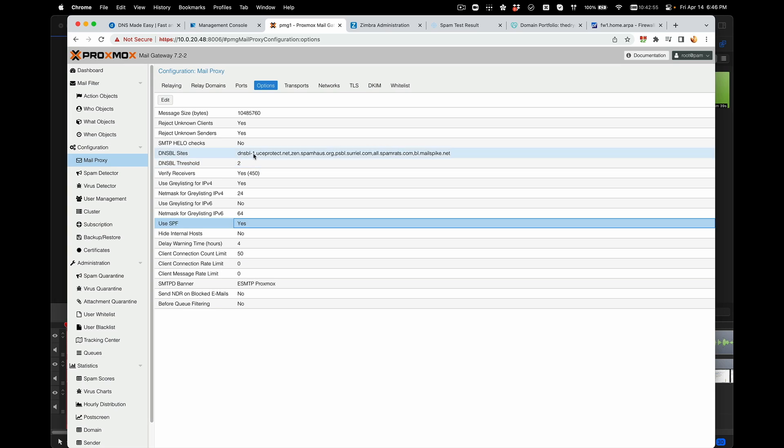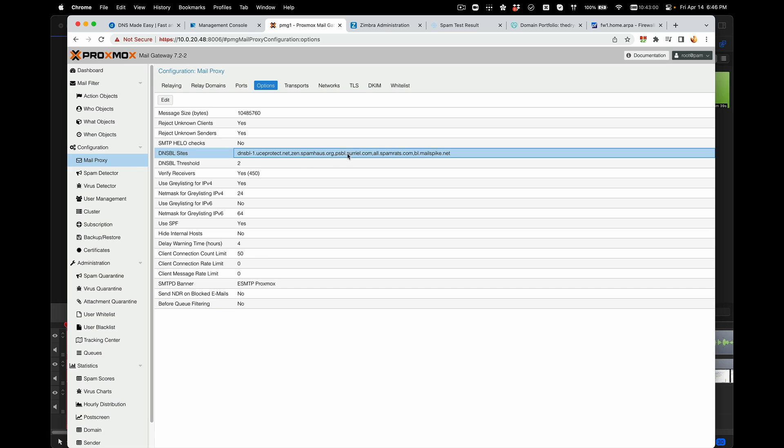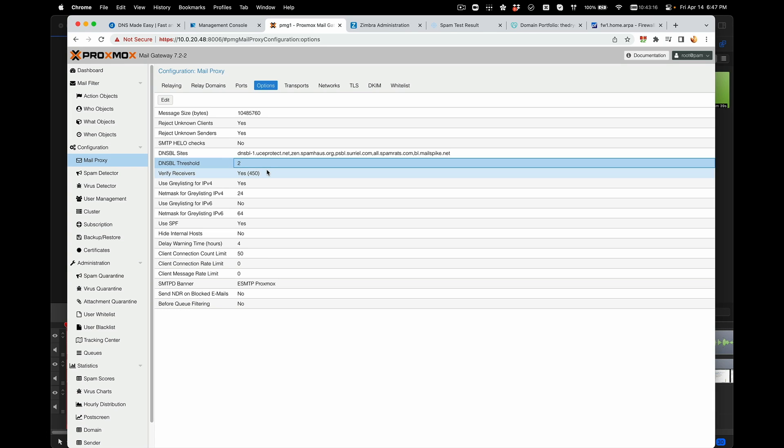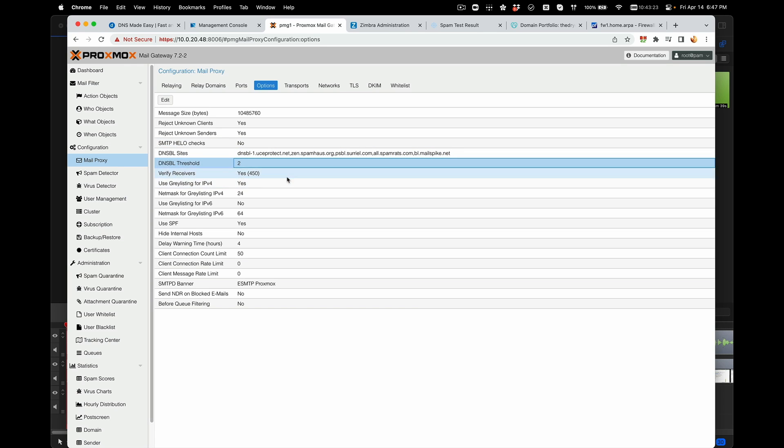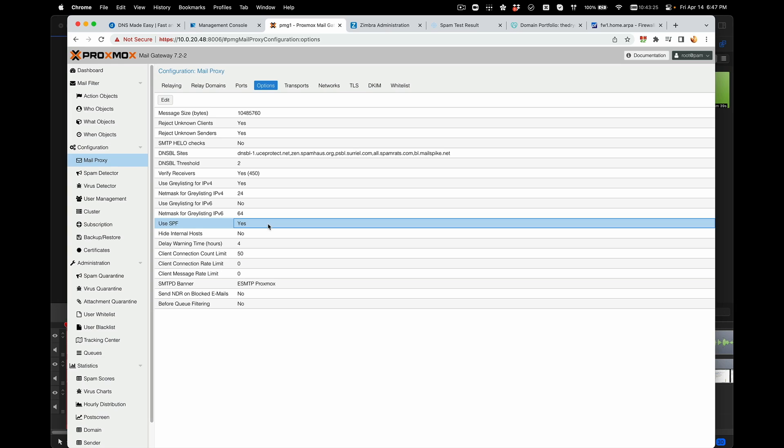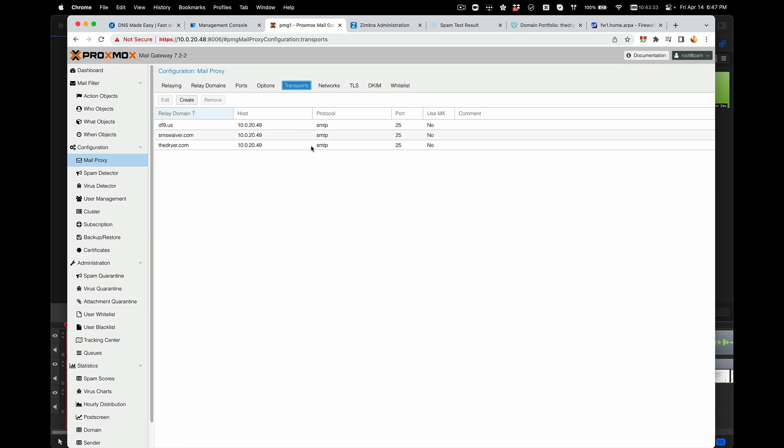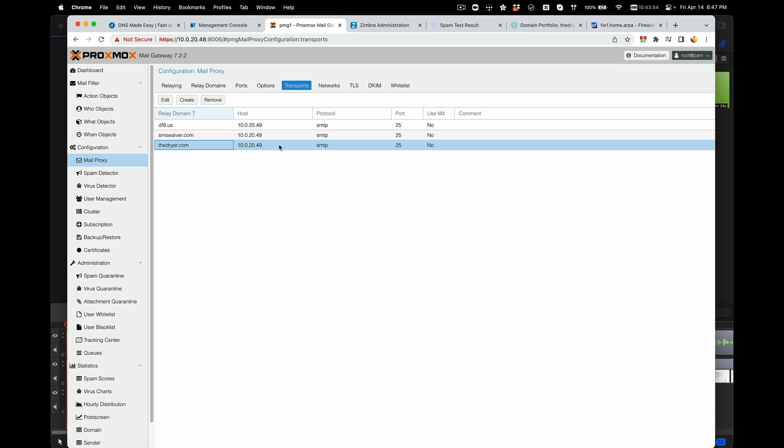I did set this particular field to these values. I found these values at the Proxmox forum. Many people recommend not putting too much block sites, but this particular threshold has been working really well for me. You may want to copy these the same way. Also make sure you're setting the SPF to yes. Everything else I think is default. The next thing is to make sure that Transport is pointing to the Zimbra server.